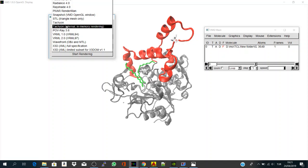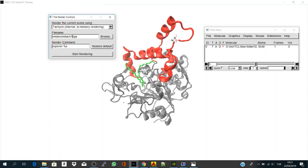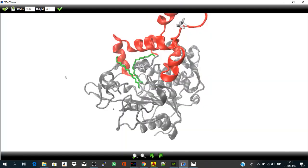So, if you choose Tachyon again, and let's start rendering, it will take a little bit. Yeah, and here you have your structure.